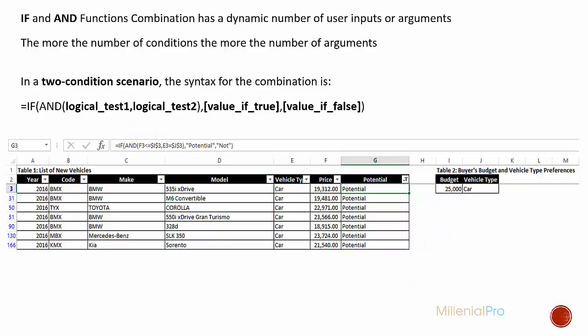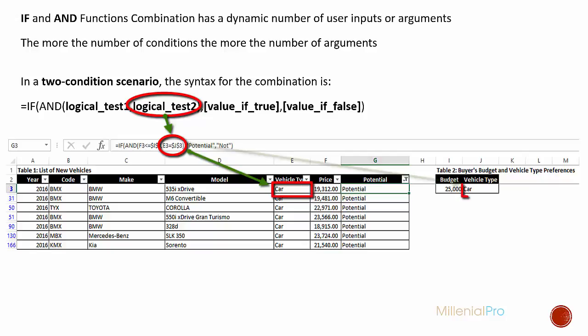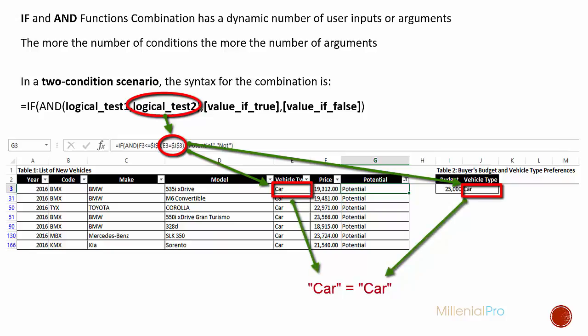Moving on, our second logical test says E3 equal to J3. Again, this J3 cell reference is absolute. This particular logical test is comparing the text in cell E3 with the text in cell J3 - the vehicle types in column E in table one with the vehicle type that we need in cell J3 table two: car.